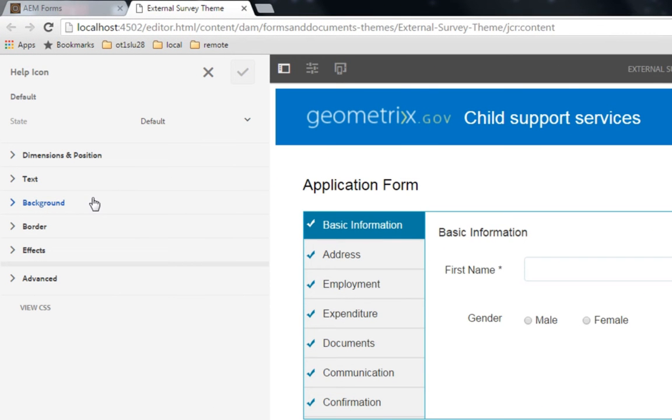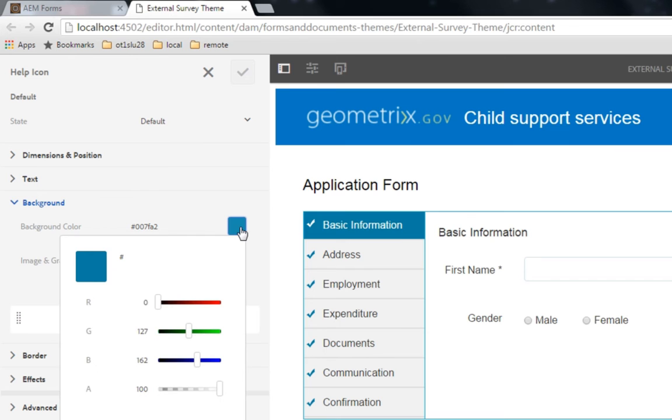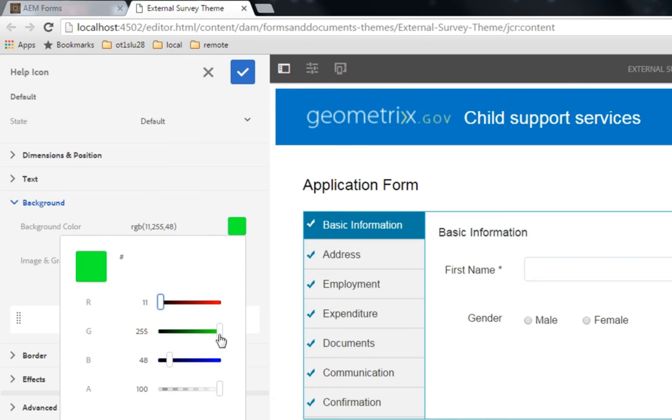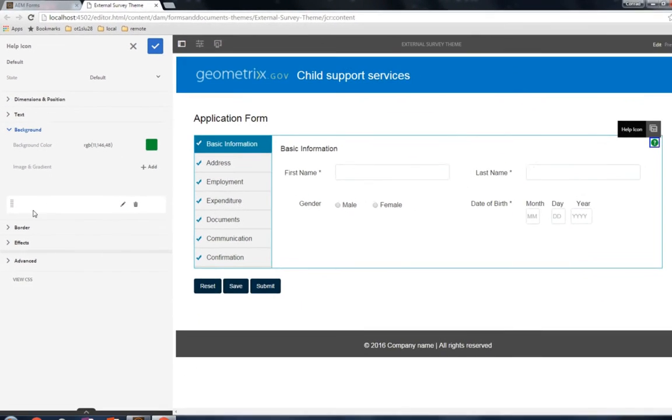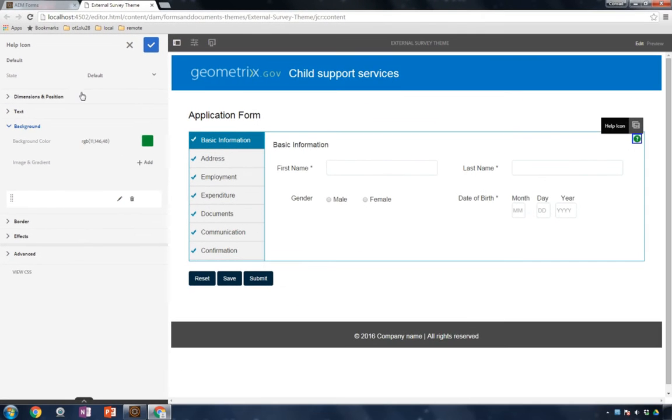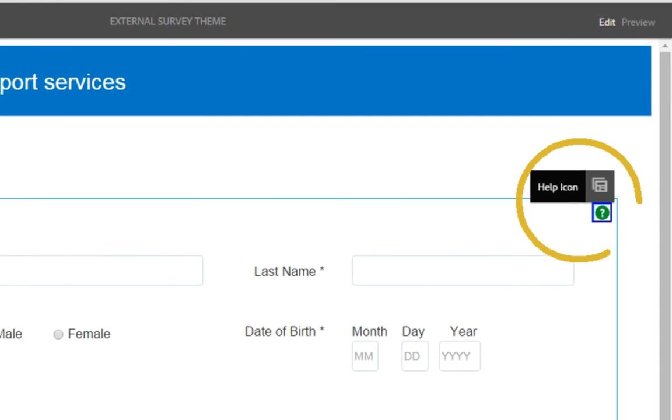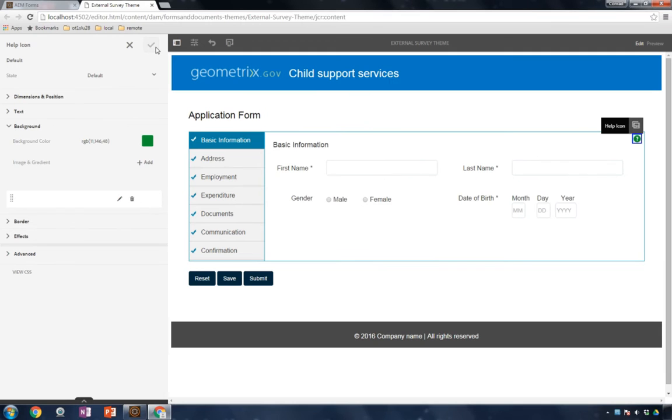For example, if we do want to change the help icon, I can go and twirl open the background property of the help icon. Let's change the background color from a blue to a green. We'll make that a darker green. There we go. I'm going to keep the existing image that's there, which is a white question mark, and click on the save button. And we've changed the color of the help icon for our theme. We can apply that now to multiple forms, making stylizing multiple forms and making them consistent very easy.